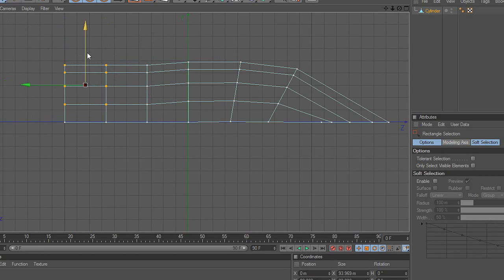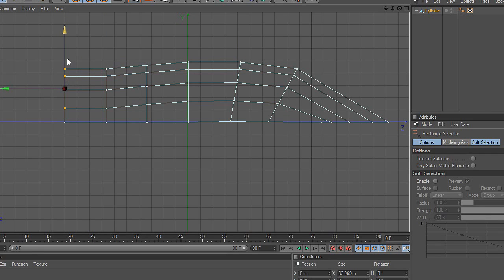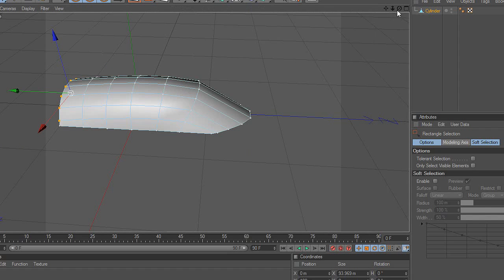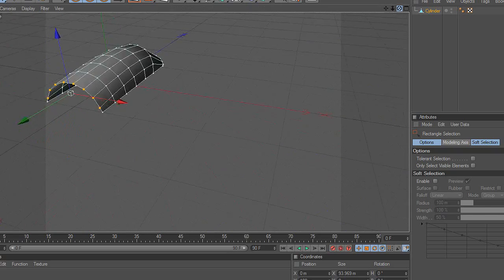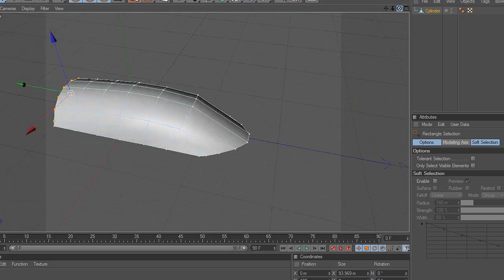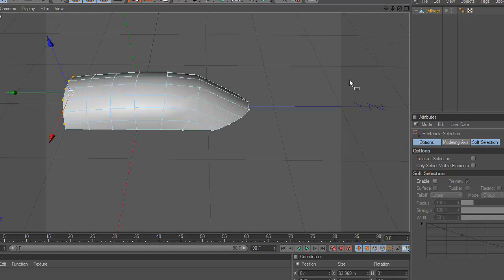If you make a mistake, don't forget you can press Ctrl-Z to undo it. Or you can press the back button on the top right. Remember that 3D modeling needs a lot of practice and perseverance.